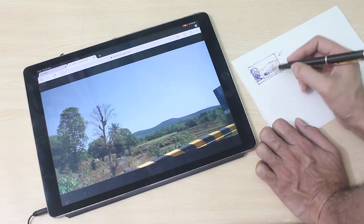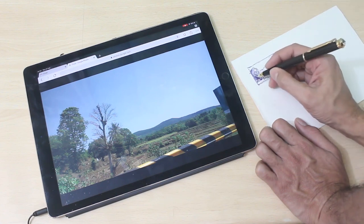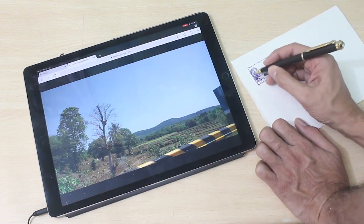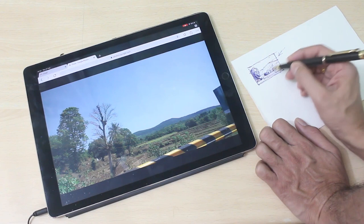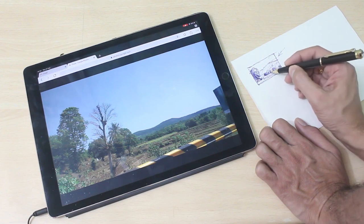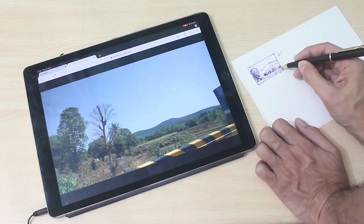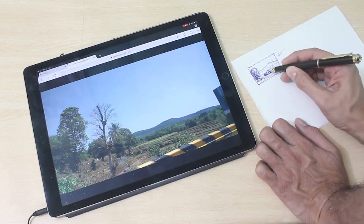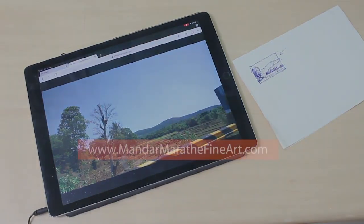So now let's go to the next step in which I draw this on the canvas and then start laying in the colors in step 2, which is the block in. See you in the next step.